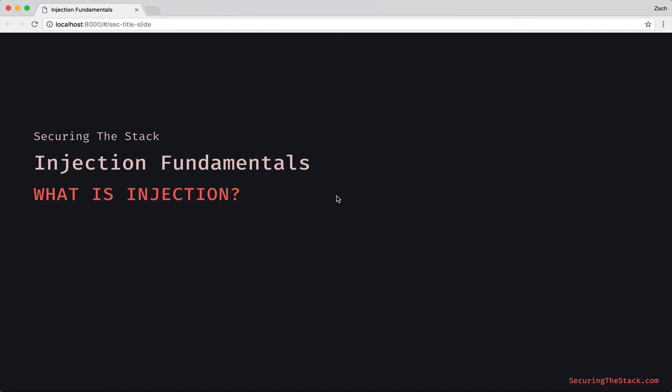Hi, and in this episode of Securing the Stack, we're going to be looking at injection fundamentals, but specifically, what is injection?